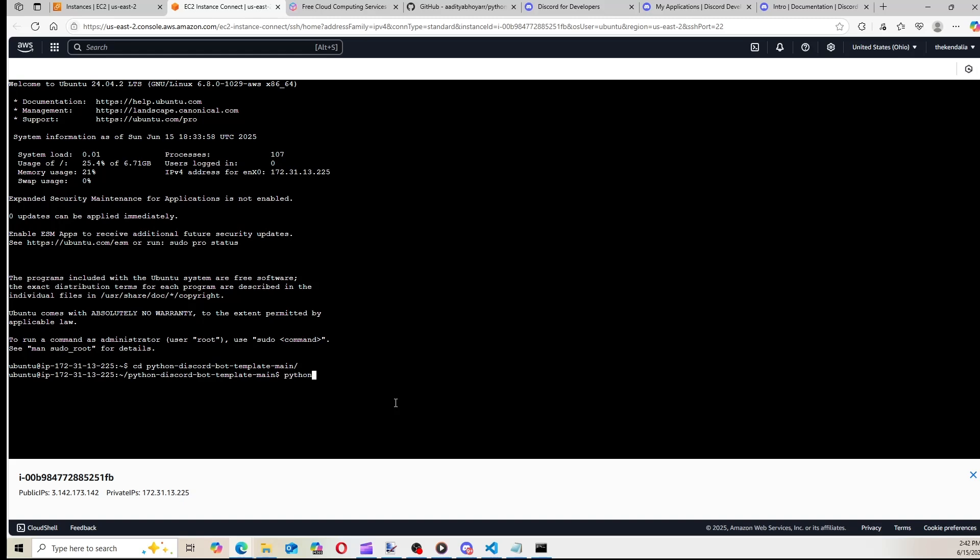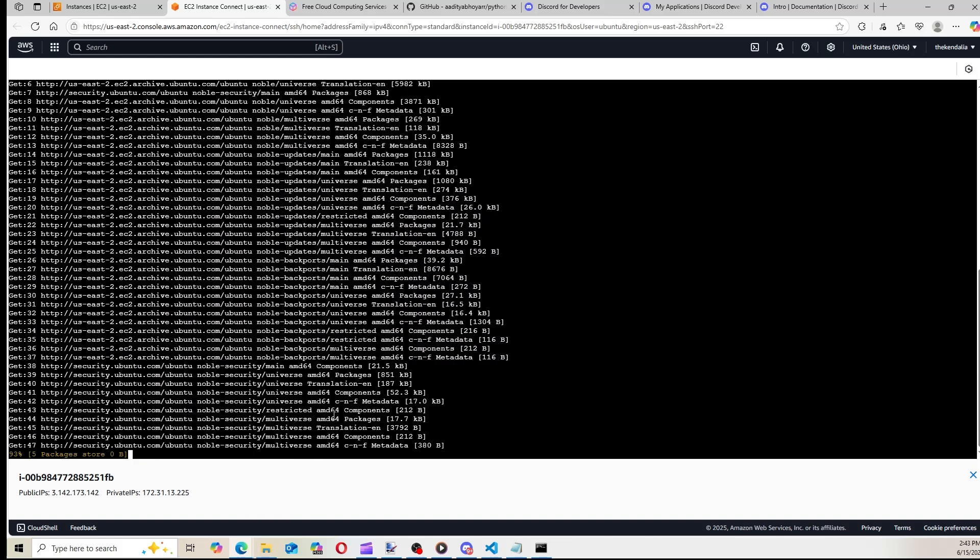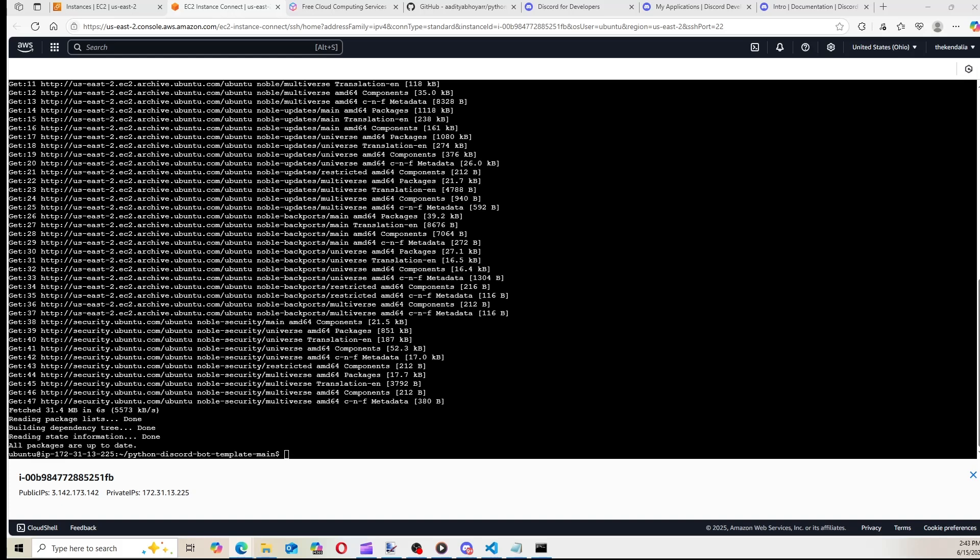And at this point, Python is not installed. So we have to install Python. Before we do that, I'm going to go ahead and update all of the packages so everything is up-to-date. So we're going to type sudo apt update. And now we're going to install Python. So we're going to type sudo apt install Python 3. Python 3-pip space-y.